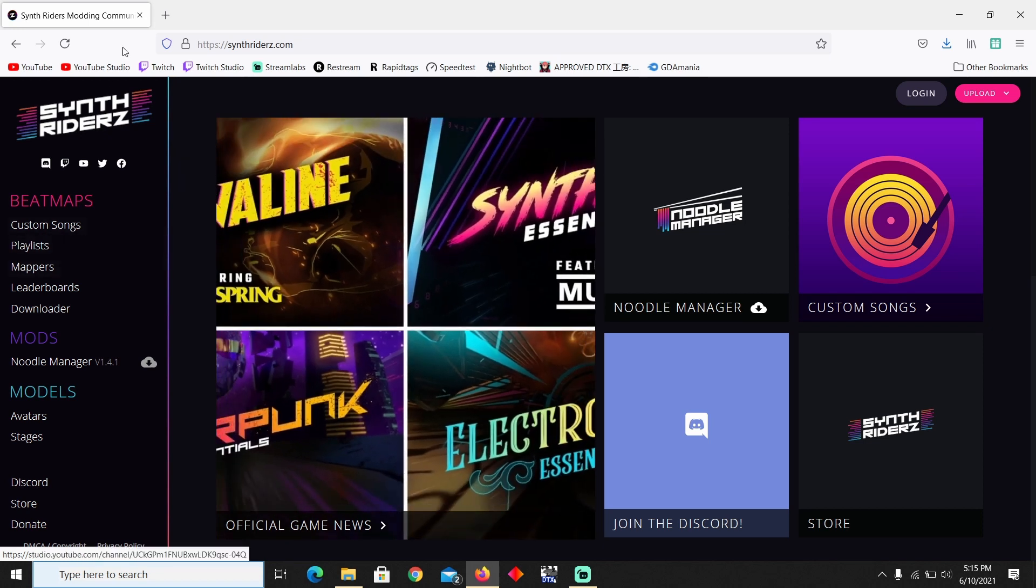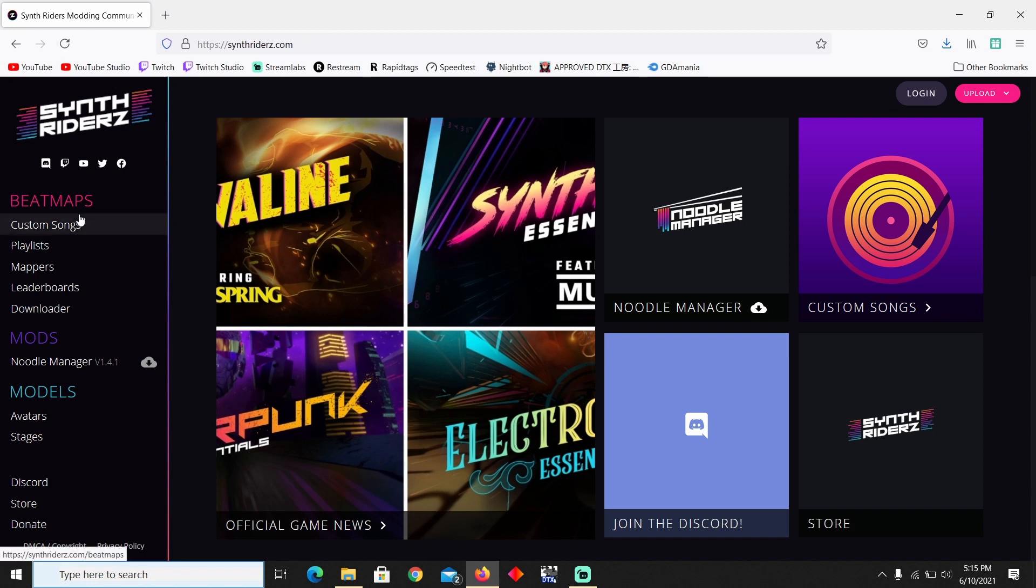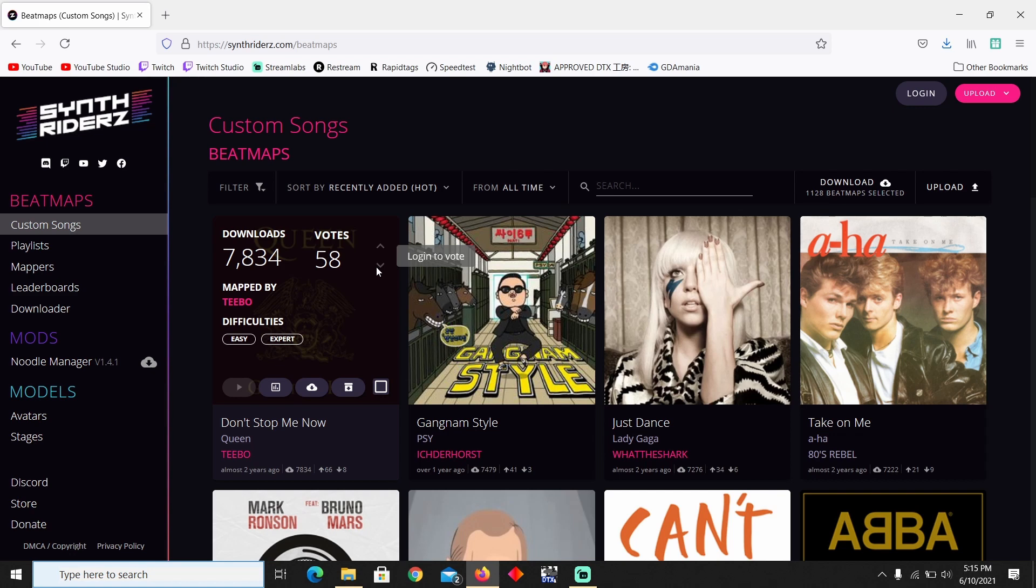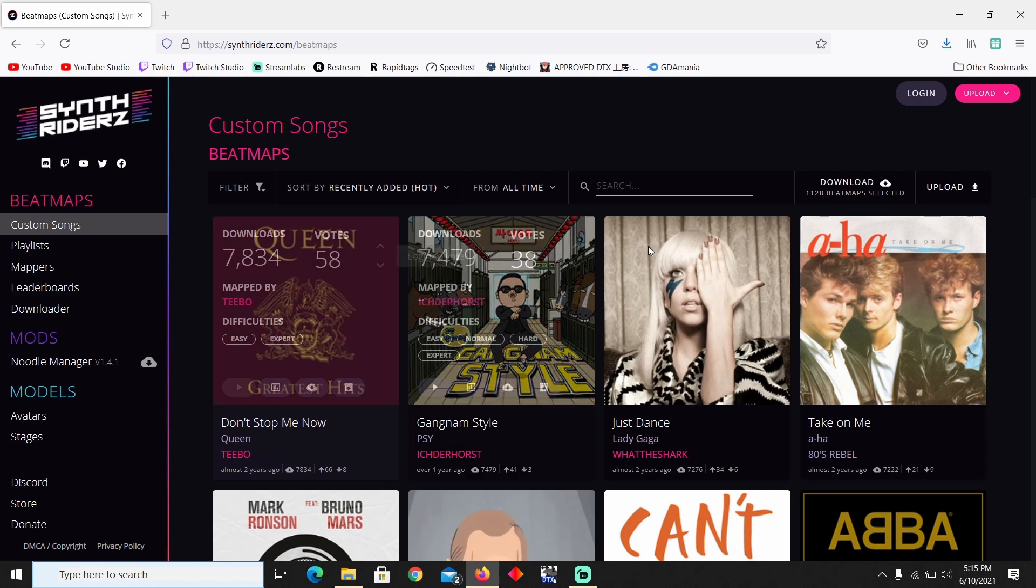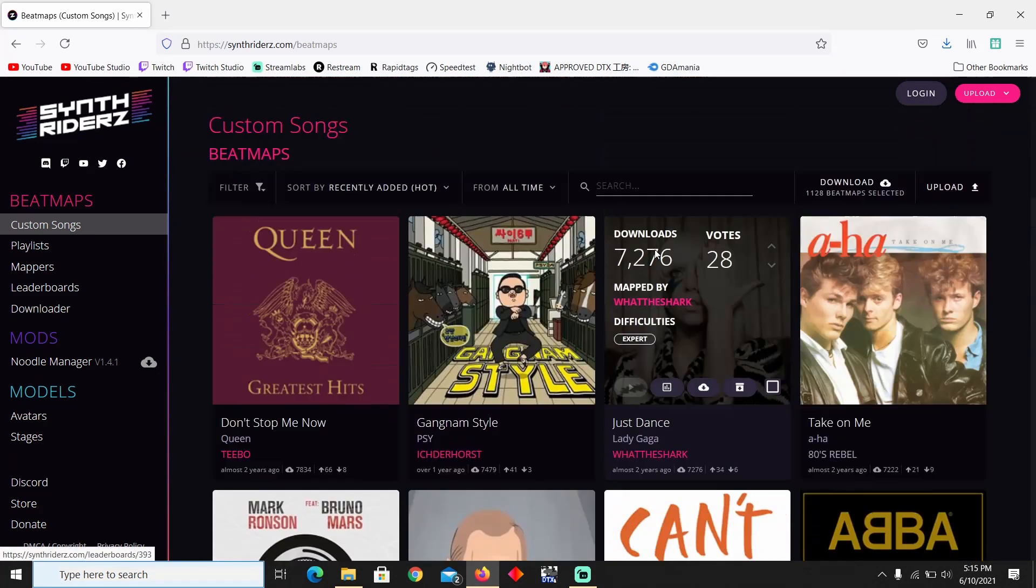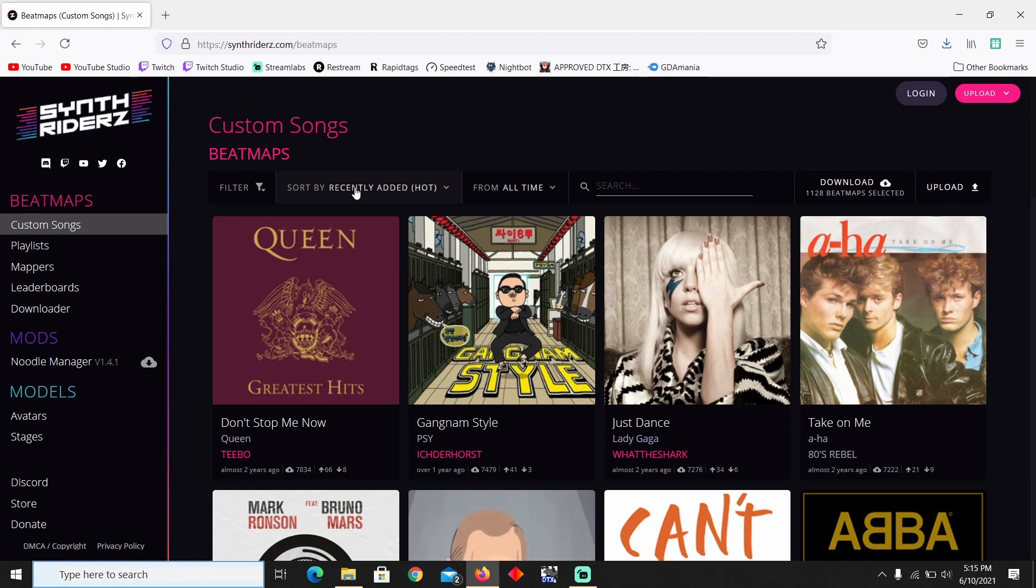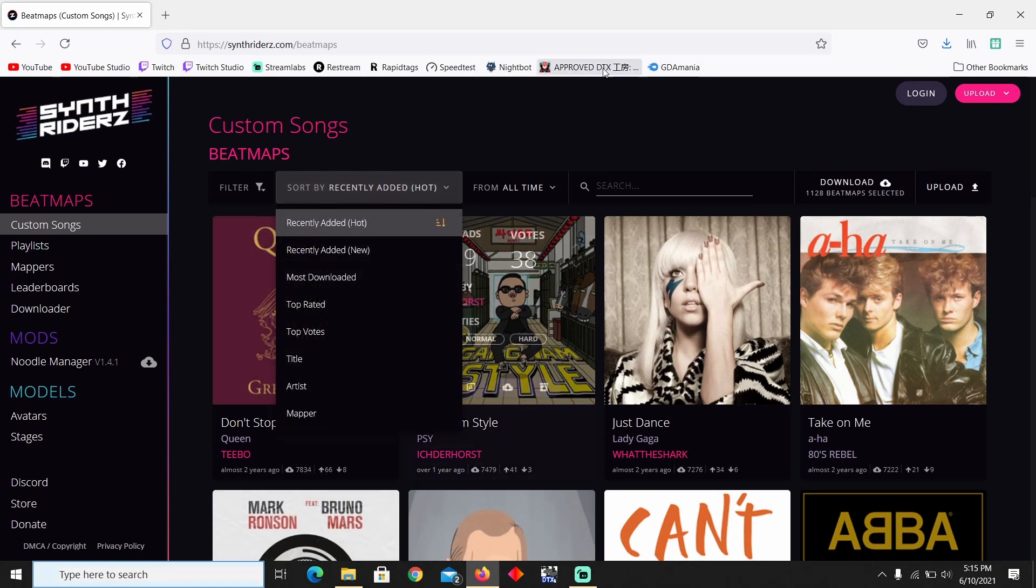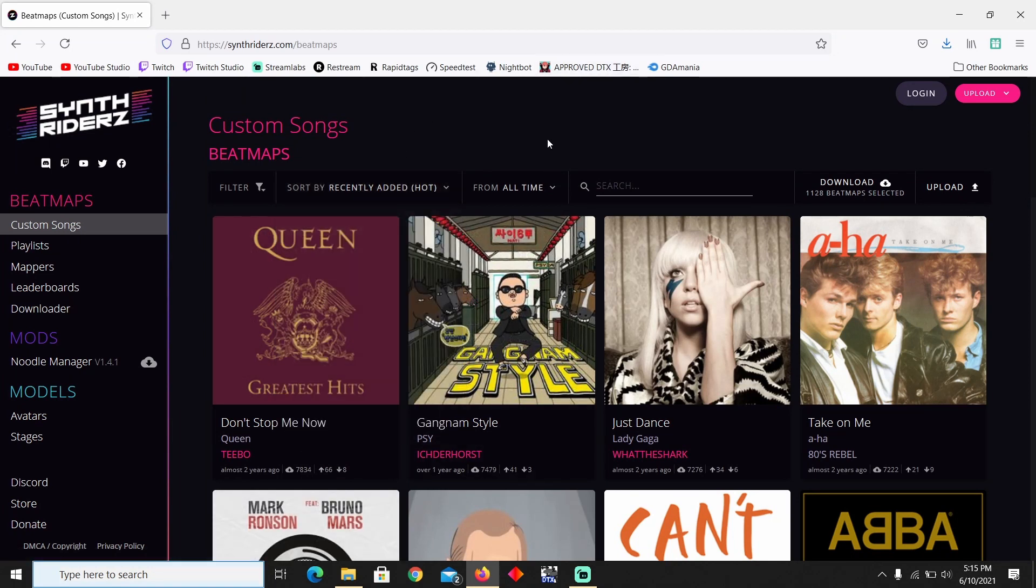So you want to go to this website called synthwriters.com. I'm going to leave the link down in the description below. You need to go to Custom Songs and here are all the songs that there are. You could choose to sort the songs by different categories or methods and stuff.